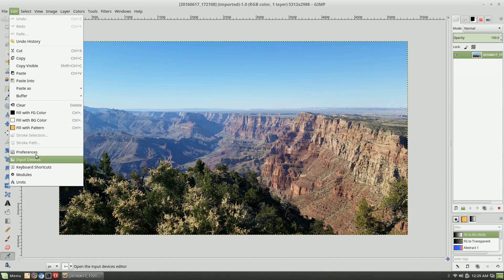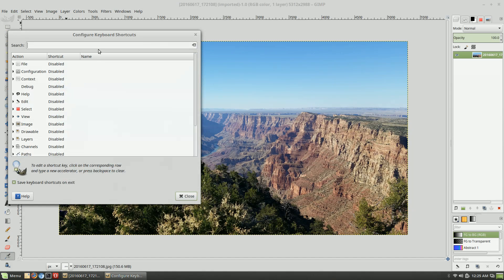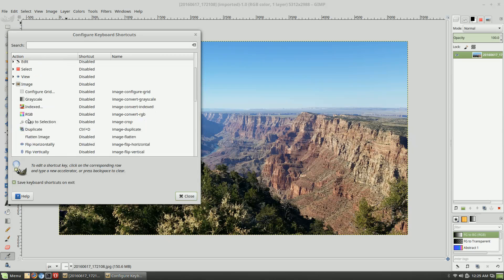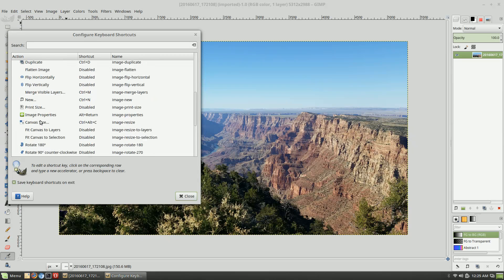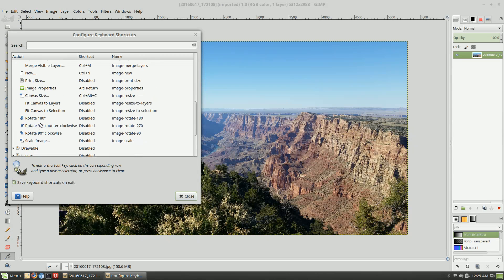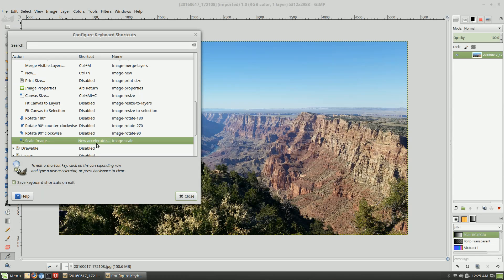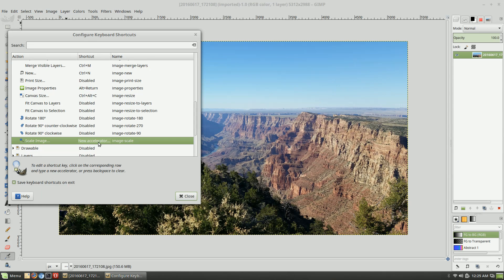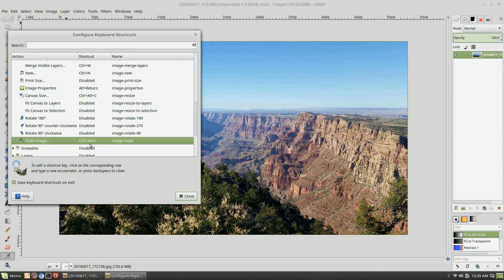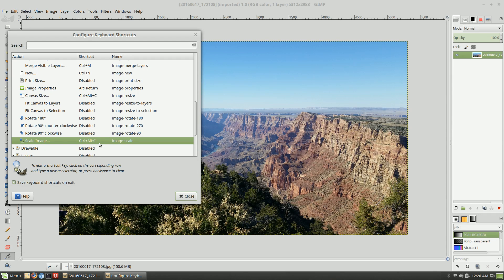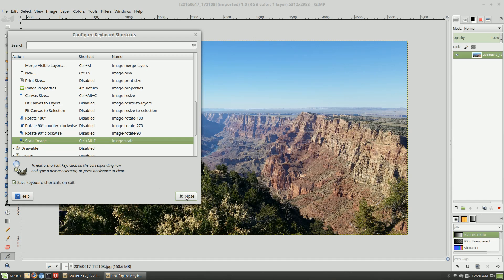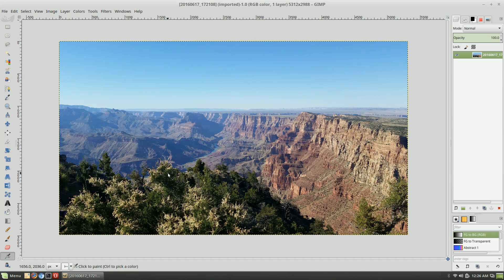We're going to come over here to Edit, down to Keyboard Shortcuts, and we are going to find Image and find that item which is the Scale Image. Over here you can click on this and it'll toggle between disabled and new accelerator. Once this says new accelerator we're going to hit the keyboard shortcut that we want. Here I'm going to do Control+Alt+I, which is the same keyboard shortcut for this in Photoshop. I try to make sure that the keyboard shortcuts are similar so I'm not remembering keyboard shortcuts for two different programs.